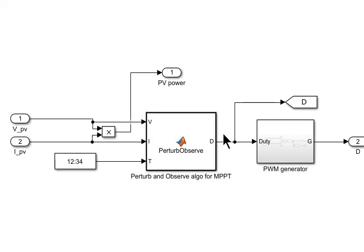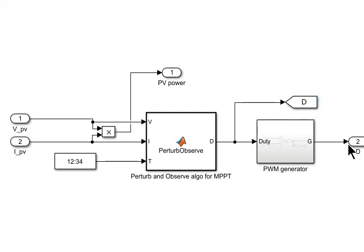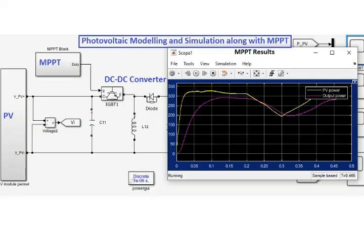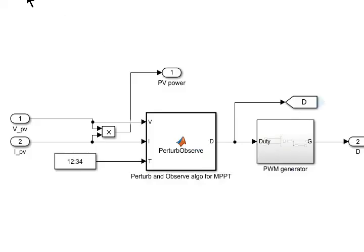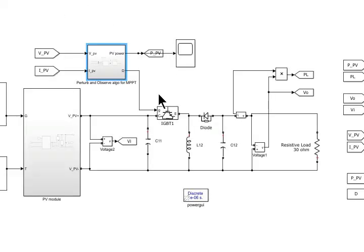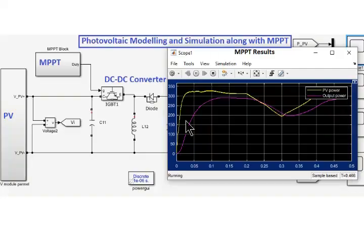The PWM generator converts the duty ratio into the PWM to operate the switch of the buck boost converter at that specific duty ratio. The MATLAB implementation is described in detail in our previous video related to MPPT and PV modeling. The buck boost converter modeling is also discussed in that video.